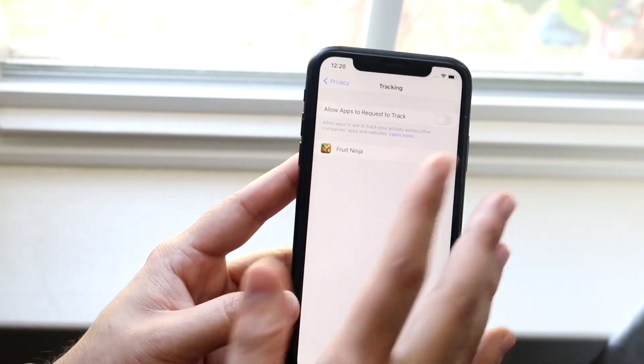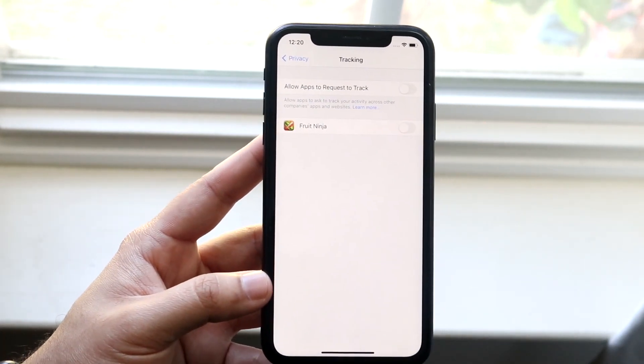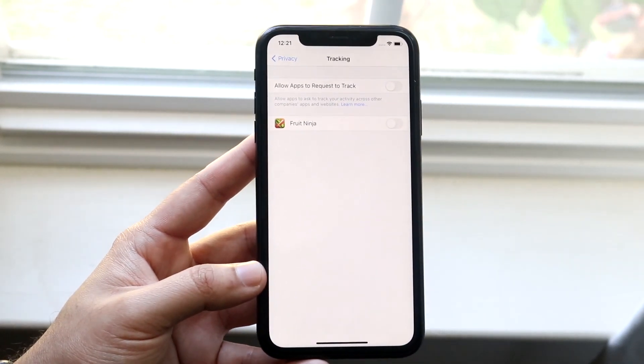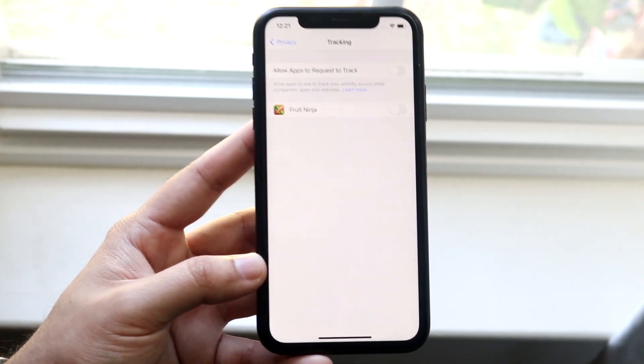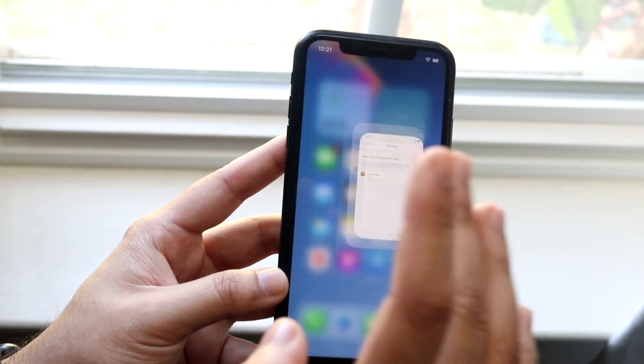So that's essentially how you stop apps from tracking you. In my opinion, just turn this thing off and you will not have to worry about it on your iPhone anymore, which is a huge asset for sure. So that's really it.